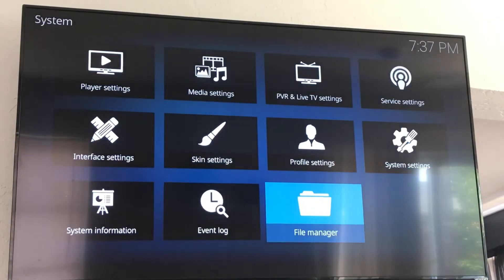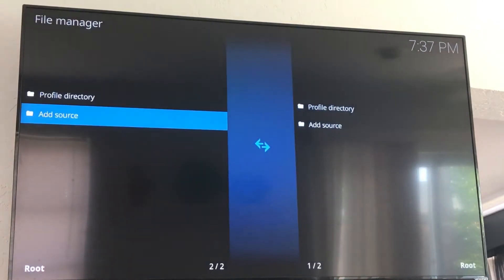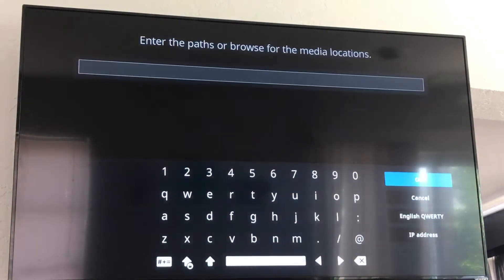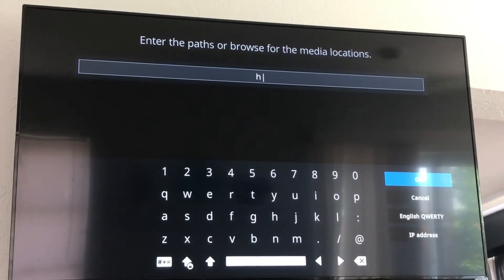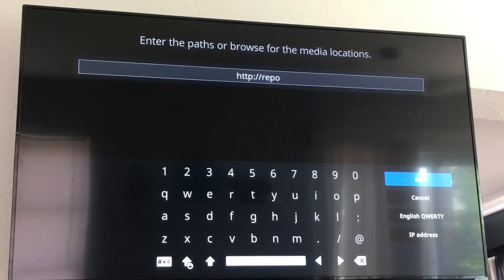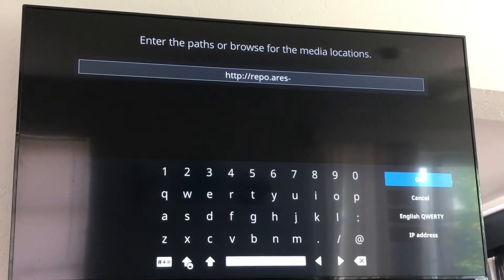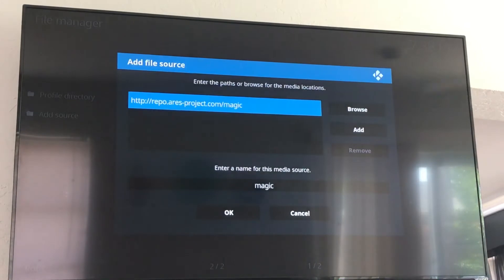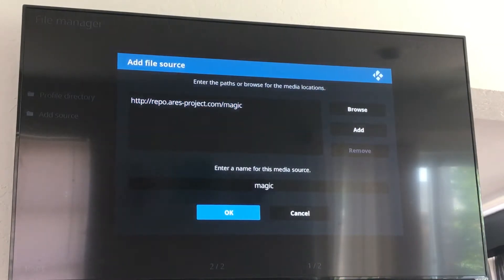Now go back to file manager, go to add source, you're going to click on the none, OK. Now you're going to type in your HTTP URL: http://repo.ariesproject.com/magic. Now you're going to click the OK button, come down to the OK button here, click OK.